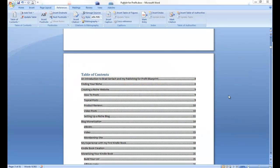Hey, Brad Gerlach here from ProfitableSelfPublishing.com, and in today's video we're going to talk about creating an active table of contents for your Kindle book.